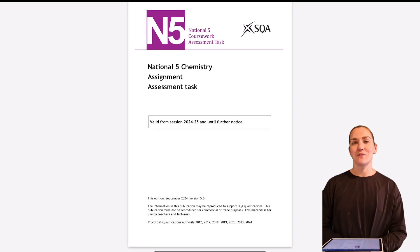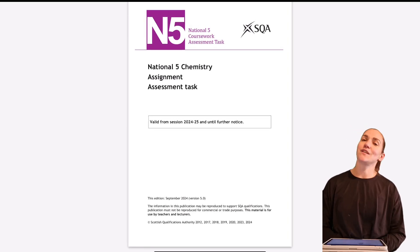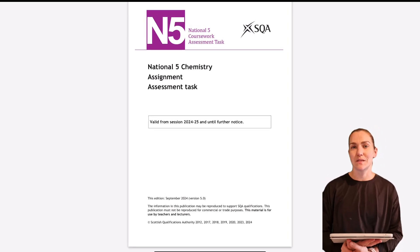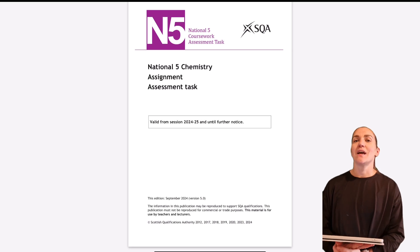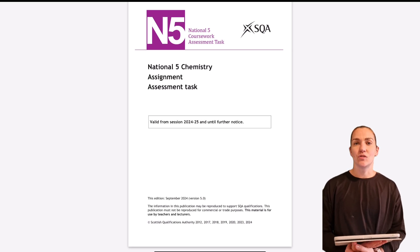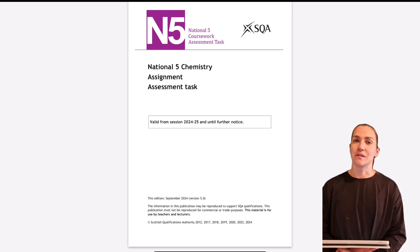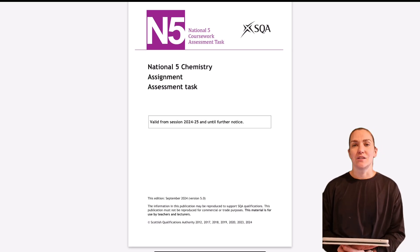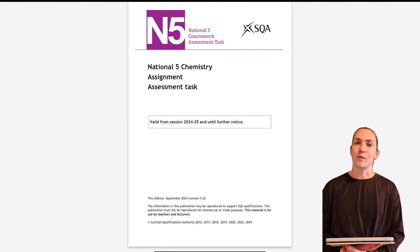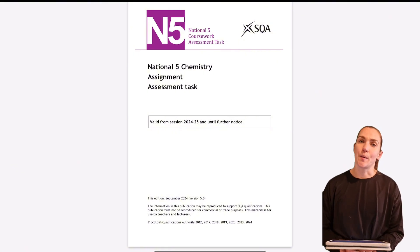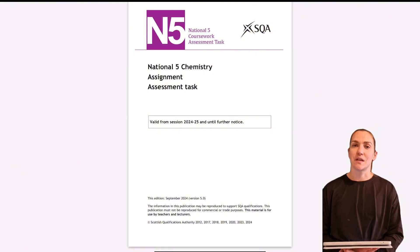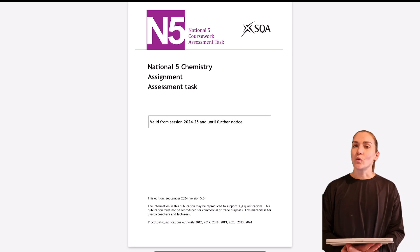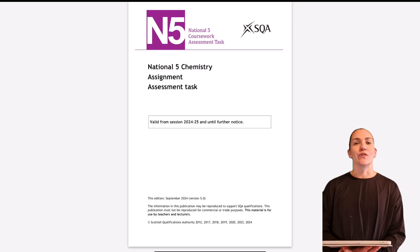Hello and welcome to the Chemistry Academy. In this video we're going to go through the National 5 Assignment Task. I'm going to take you through the SQA Assignment Assessment Task Guide and highlight some key things you might want to think about when writing up your assignment, so you can try and get the most marks out of your assignment.